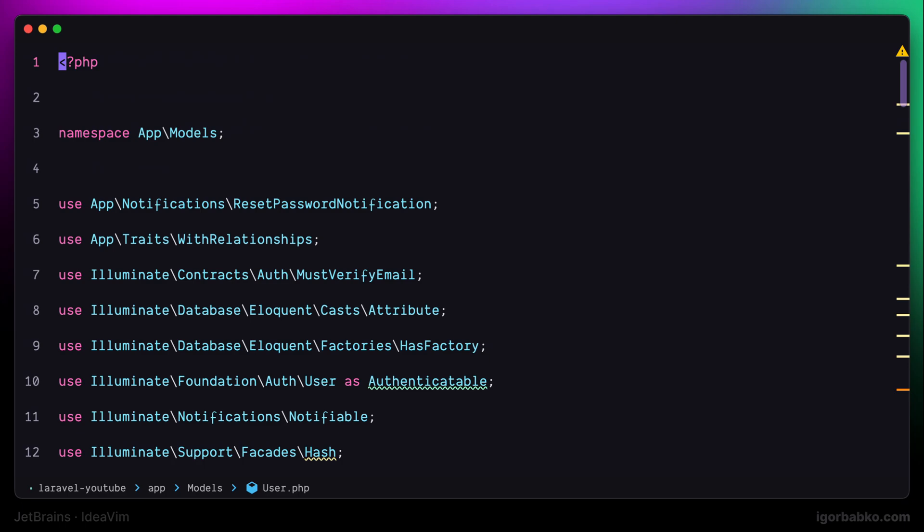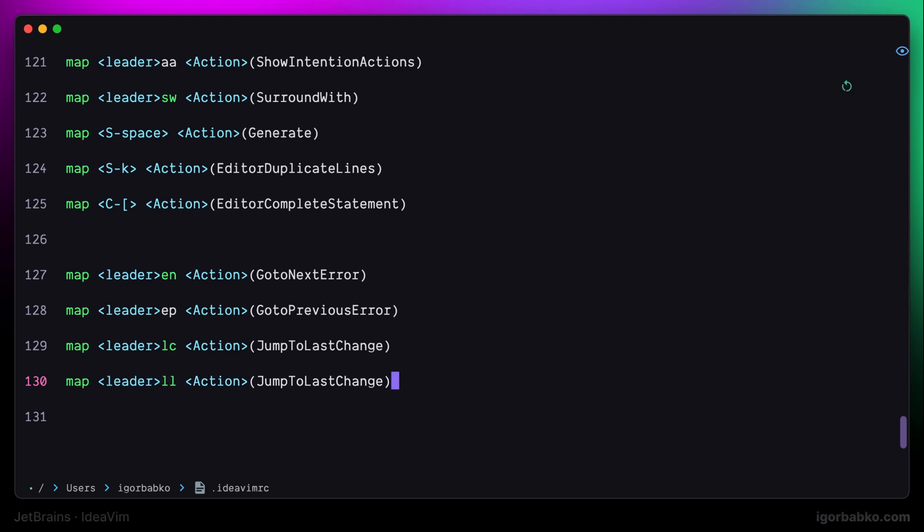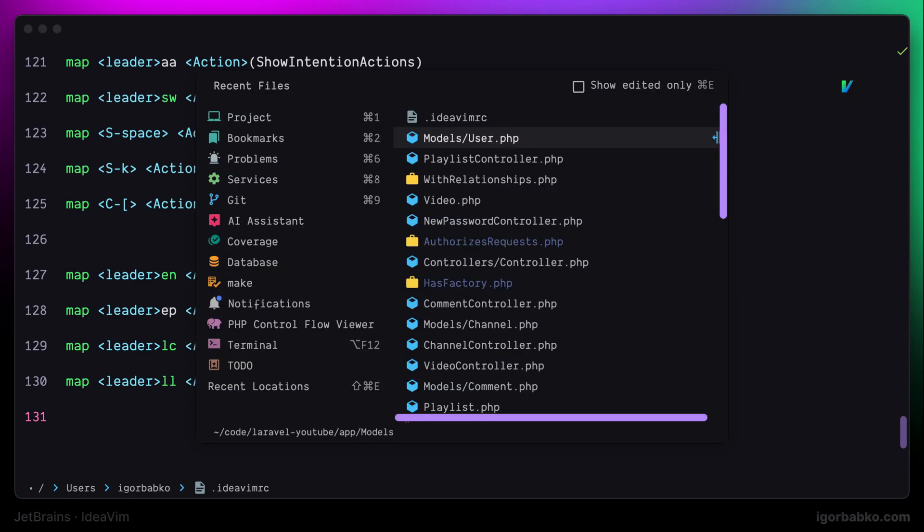We can not only jump to the last edited location, but also jump over recent location where our cursor was. To open up the list of previous locations, I'm going to use keyboard shortcut space ll, which is going to open up the window with recent locations.